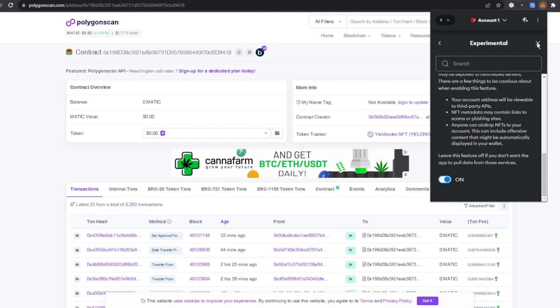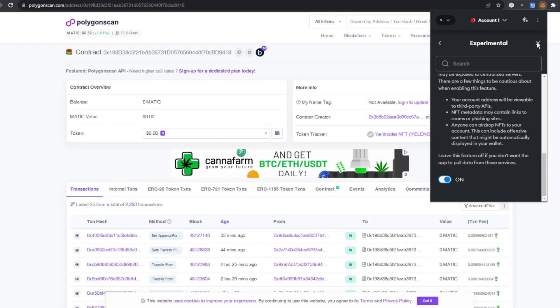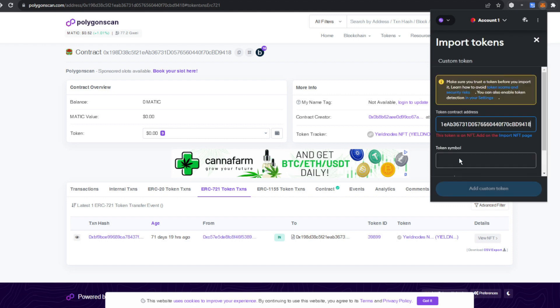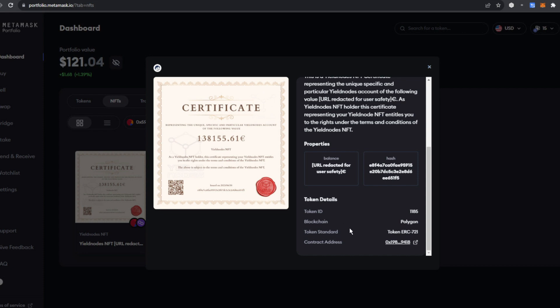Once you've done that, you're going to click the X to close out. Then you're going to come to this screen and click on import tokens. This is where you're going to plug in your contract address and ID.